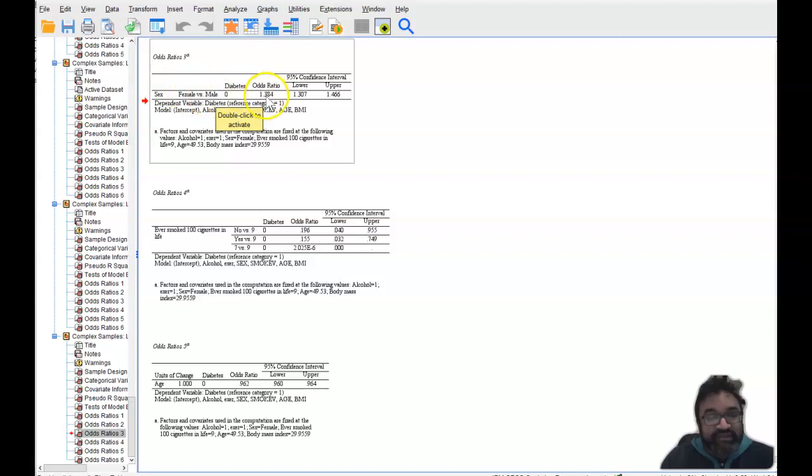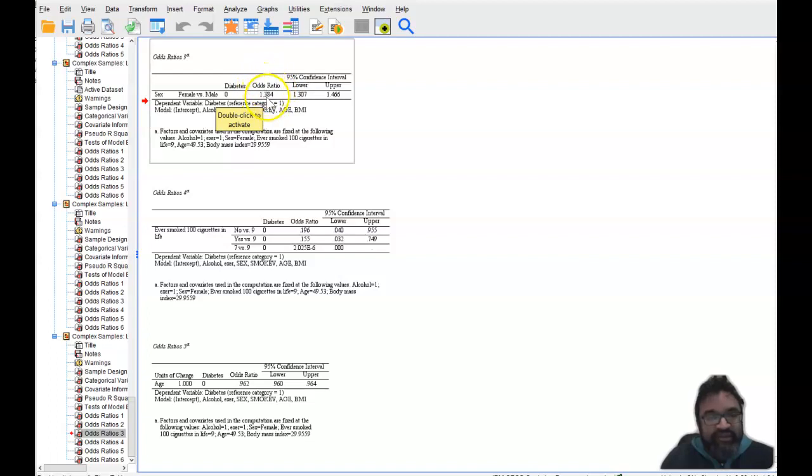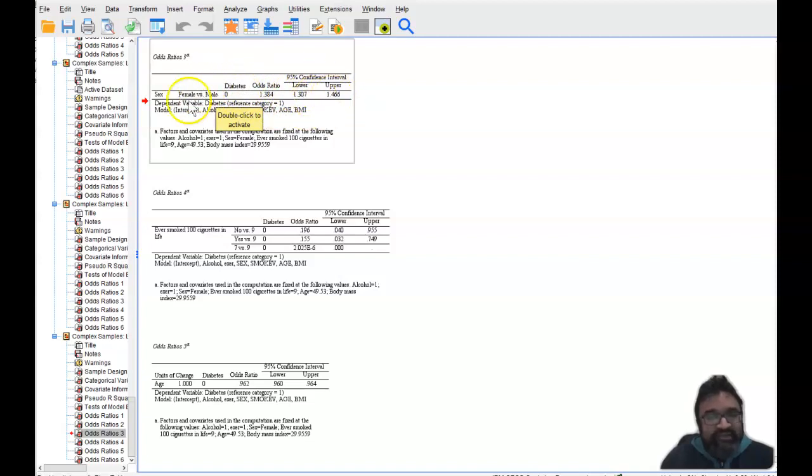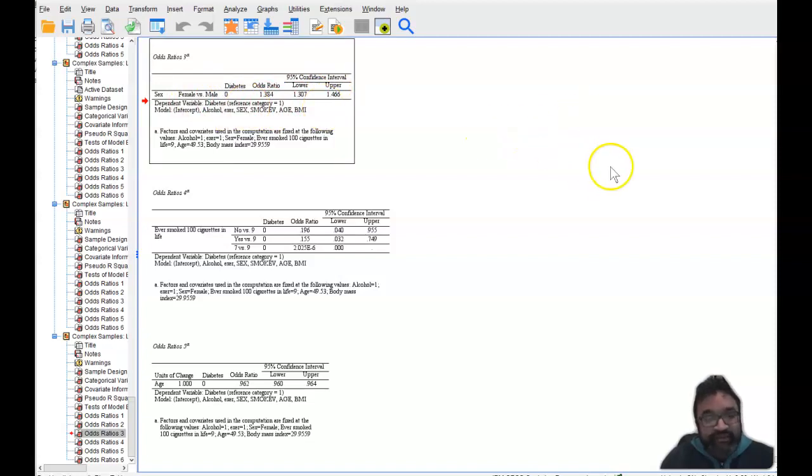So as you can see, you don't even have to deal with decimals or numbers that are less than one. When you have numbers greater than one, you can just say here that there's 1.38. As a male, there's 1.38 times of developing diabetes compared to females. And then you have the lower and upper confidence. So I hope this has made some sense in interpreting odds ratio. Thank you for listening.